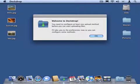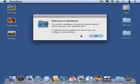When you run DockDrop for the first time, it will ask you to configure an upload method. Just click OK.